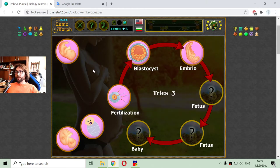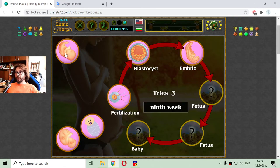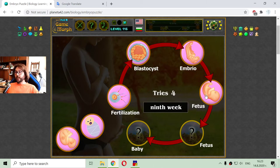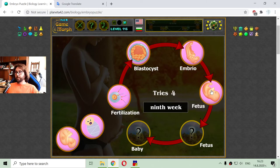After that, the embryo enters into the fetus stage. There are two fetus stages. The first one is in the ninth week, where the embryo has formed a head and limbs.